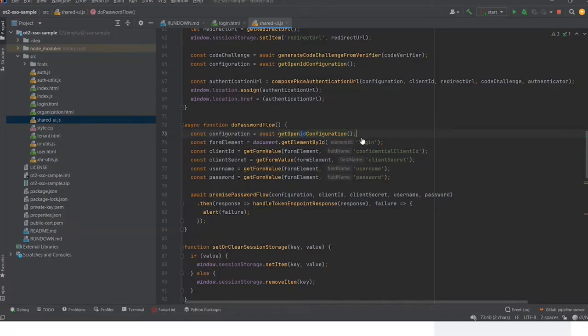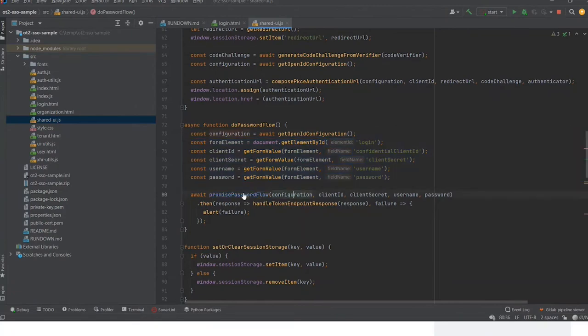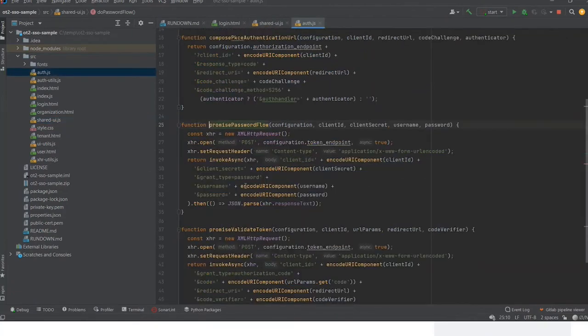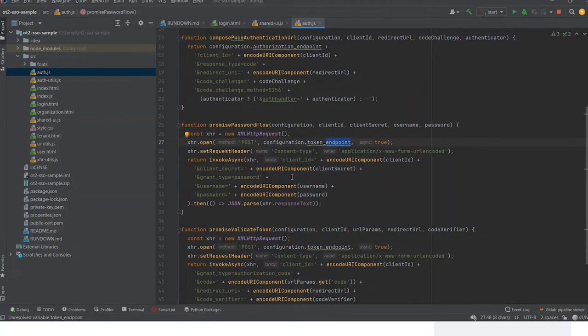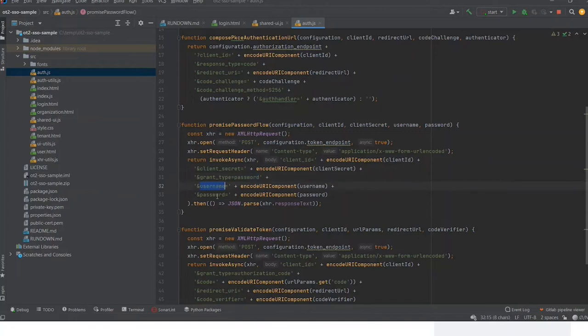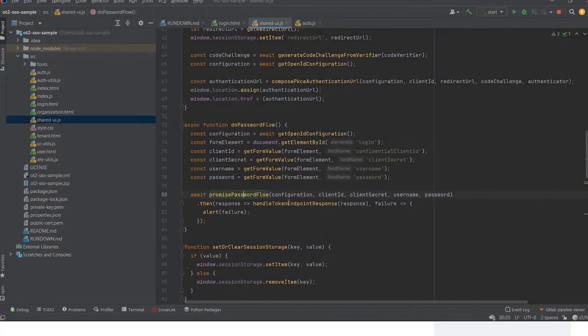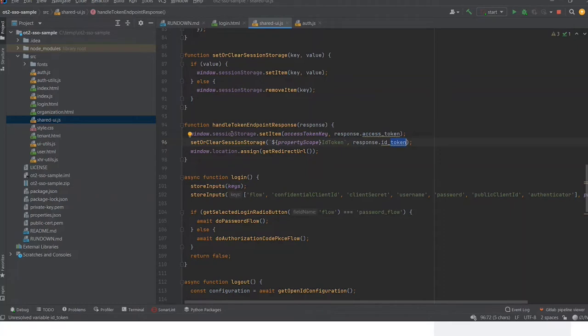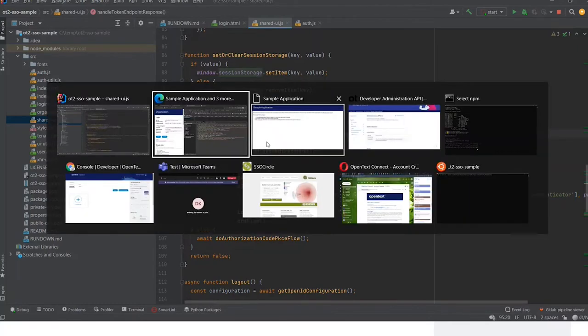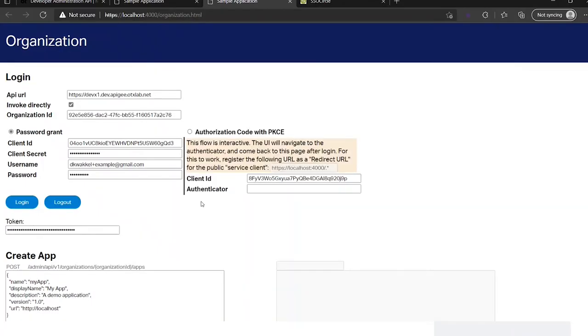So we can go back to the code. We see here get OpenID configuration that's doing this call and it fetches the information from the form. Then it will execute a post call to the token endpoint which is fetched from the OpenID configuration. It will provide the client secret. It says I want to use the password flow and the username and password. When the call is returned, it will be handled by the token endpoint response and it fetches the access token and the ID token from the response and stores it in the session storage.